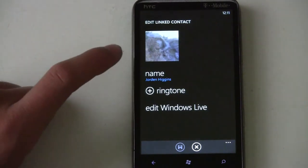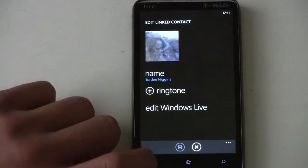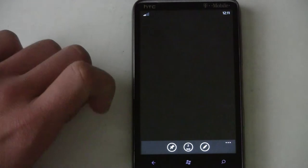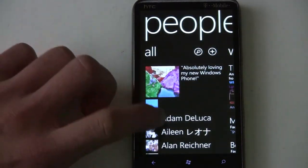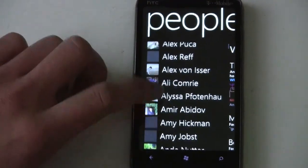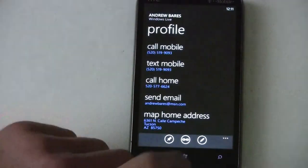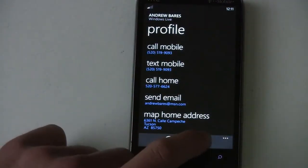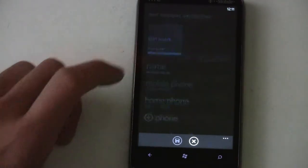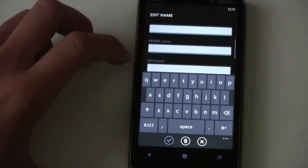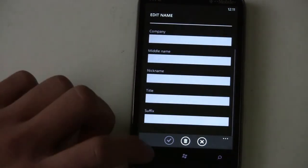Editing is really easy — you can edit Windows Live if you want. You can edit fields like name, company, middle name, and nickname.